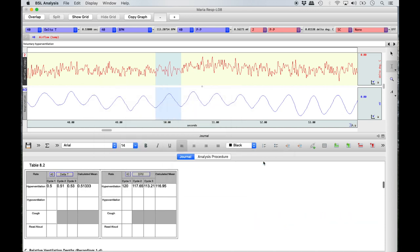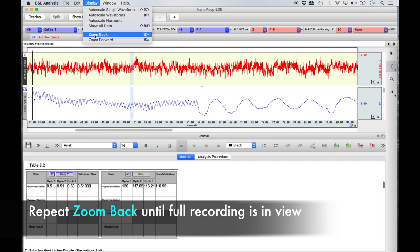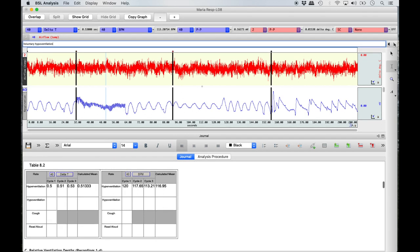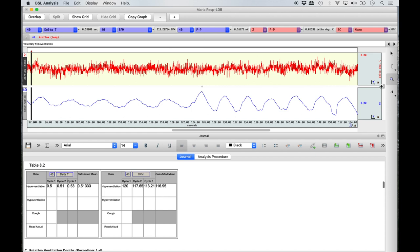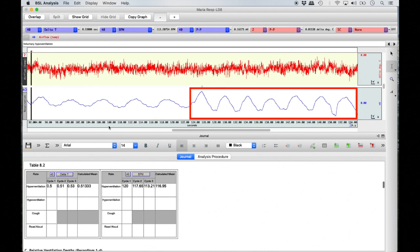Once the hyperventilation rows are complete in Tables 8.2 and 8.3, select Display from the top menu bar and then Zoom Back. Select the next event arrow and ensure that Hypoventilation is listed in the top text box. Using the magnify tool, drag a box over the entire hypoventilation segment and repeat the same steps to complete the appropriate rows in Tables 8.2 and 8.3. Remember that similar to hyperventilation, the first 30 seconds is when the subject was hypoventilating and the last 30 seconds is their return to normal breathing.